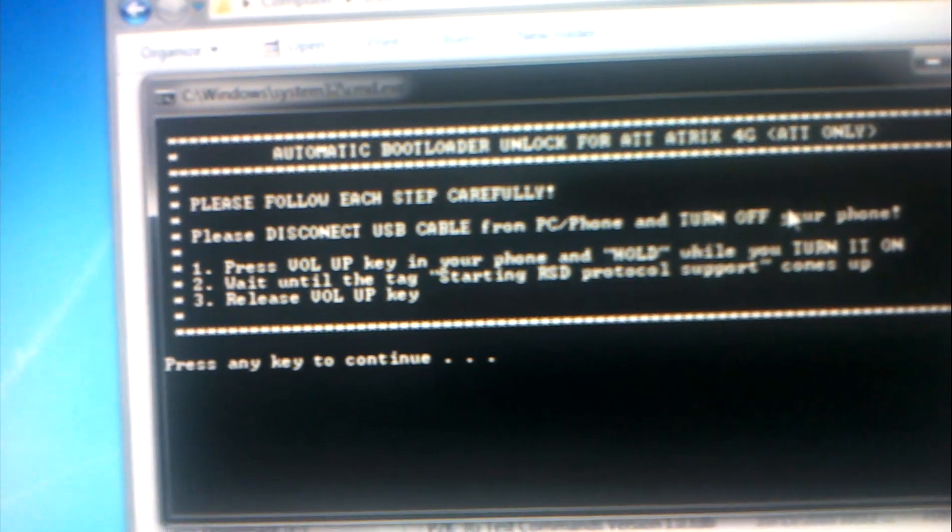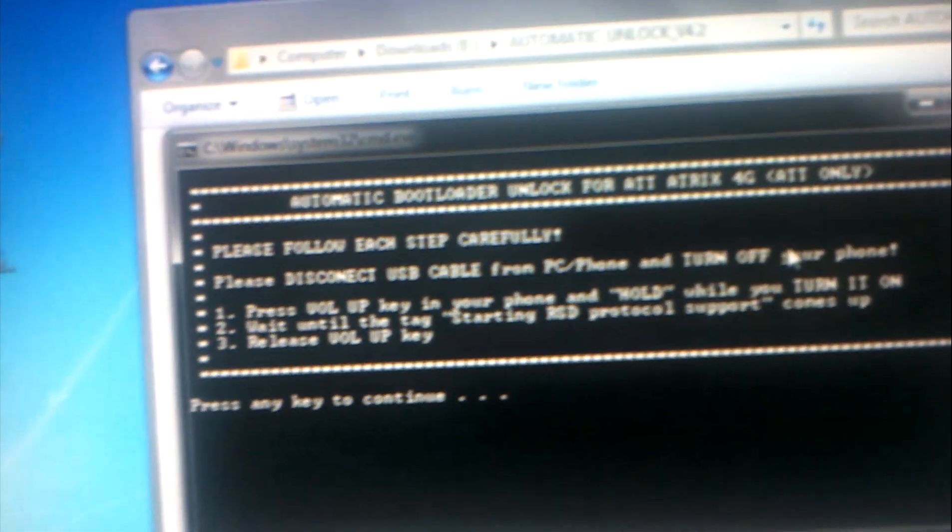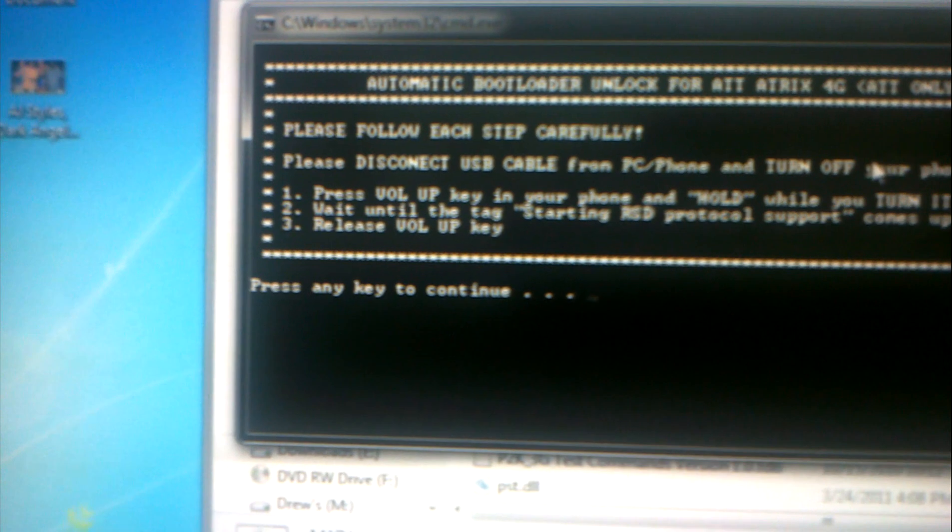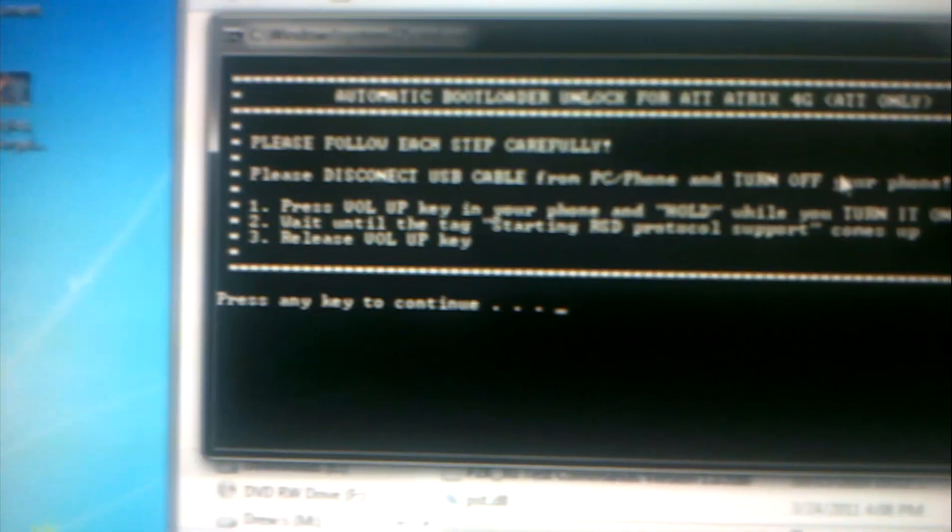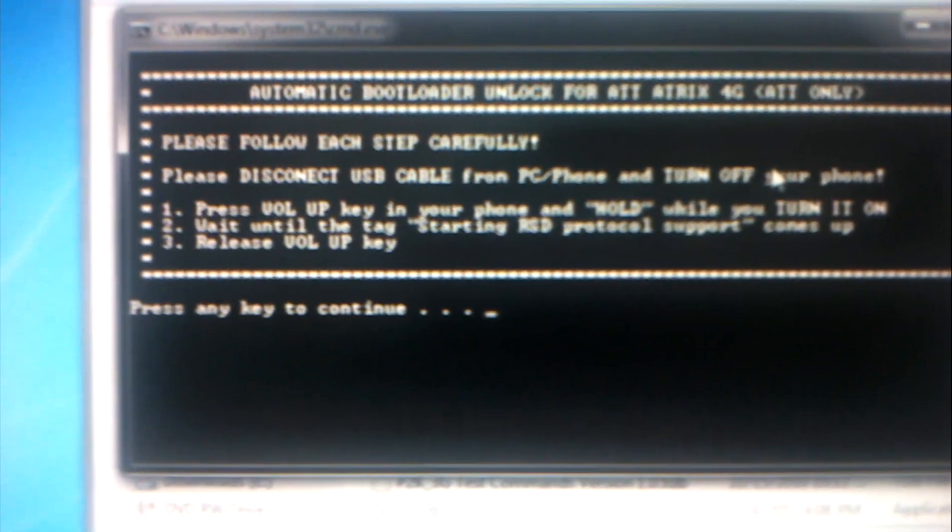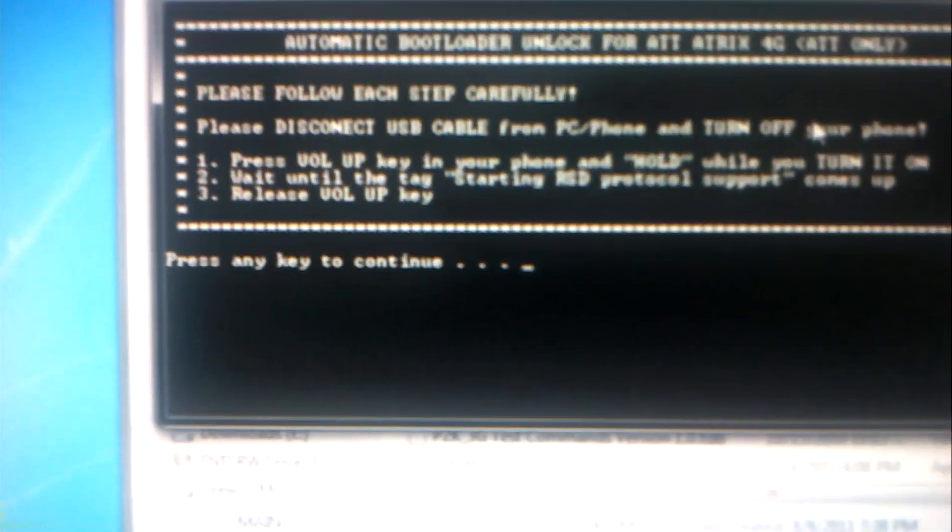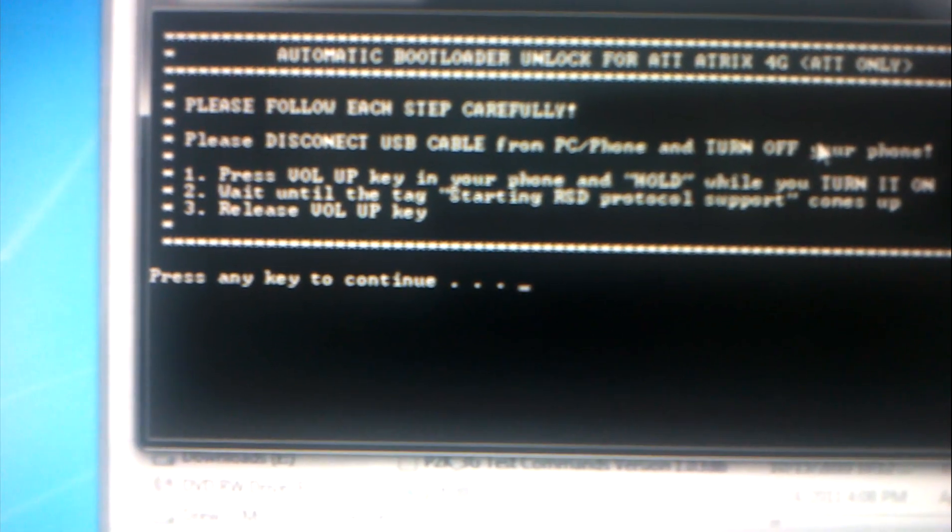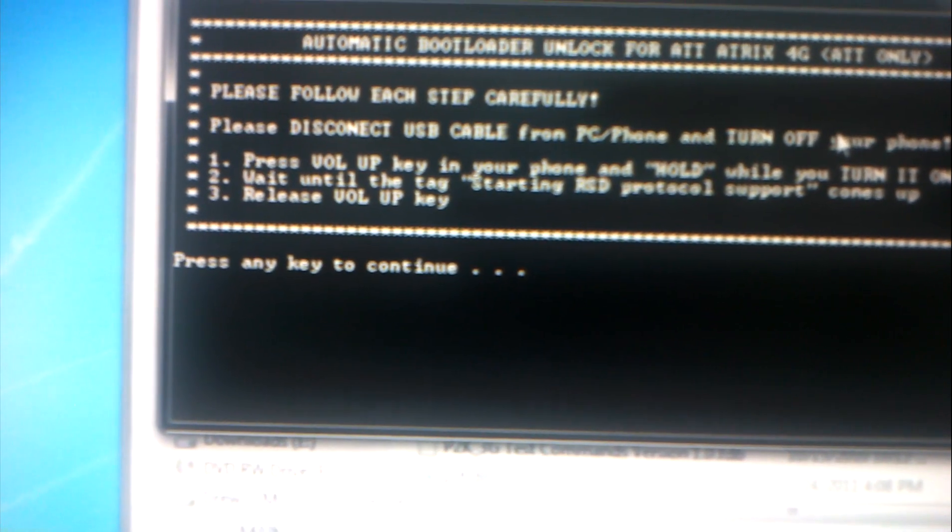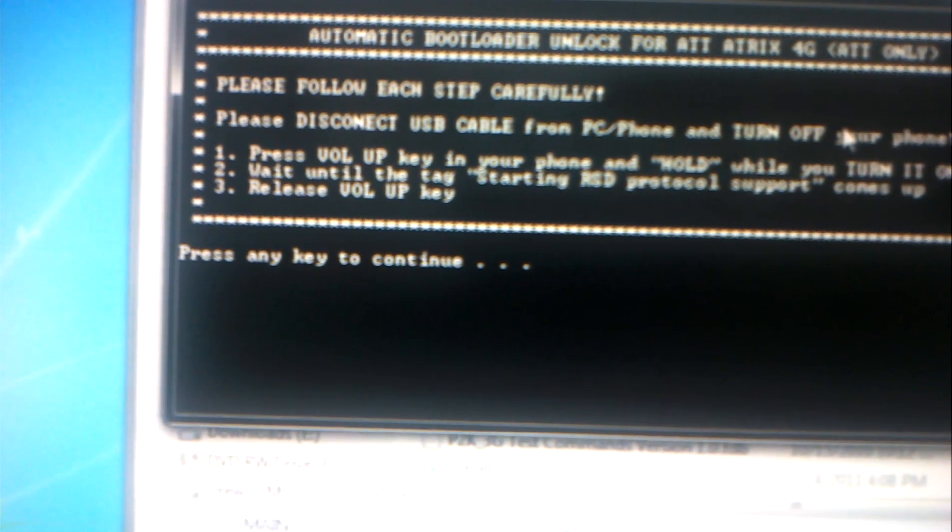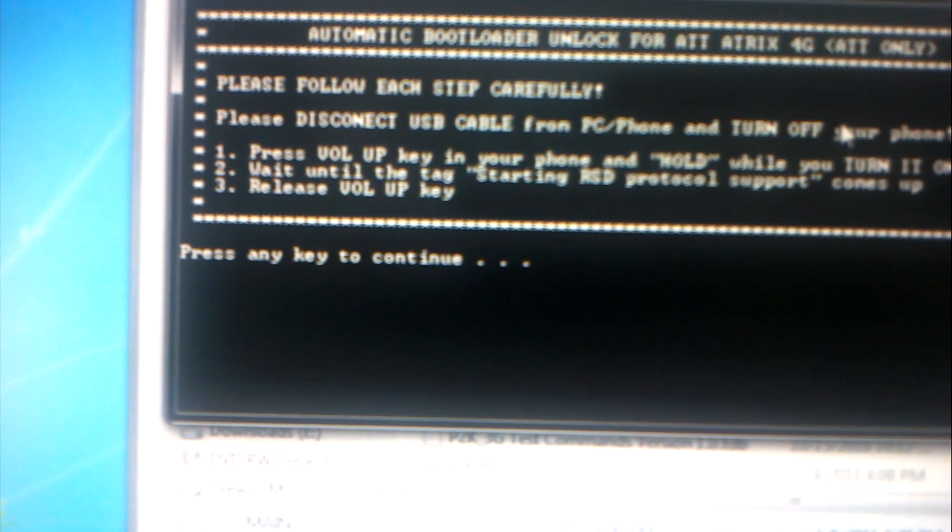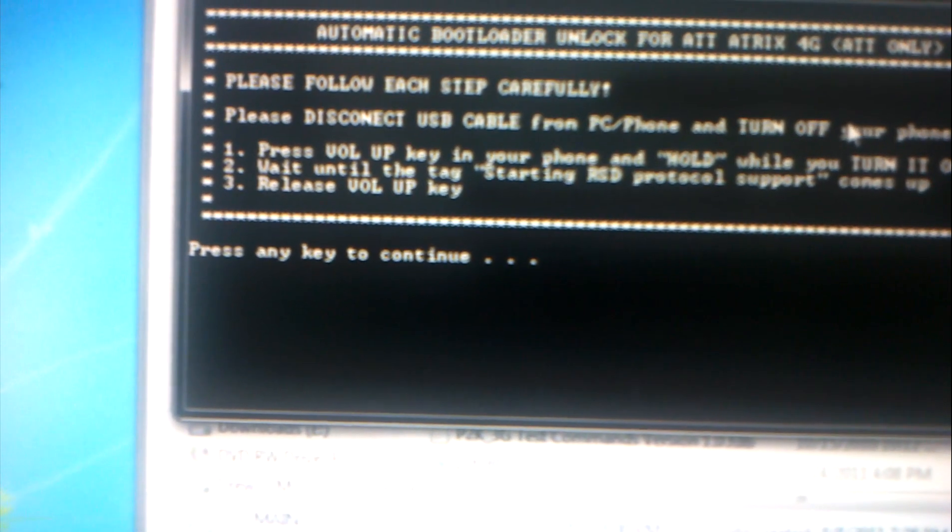It says please disconnect USB cable from PC and phone and turn off your phone. Well I already have my USB connected into my phone but not into the PC. I tried making this video before and trying to put it in with one hand and the phone dropped, so to be fair I just put it in the phone but plug it out from the PC.